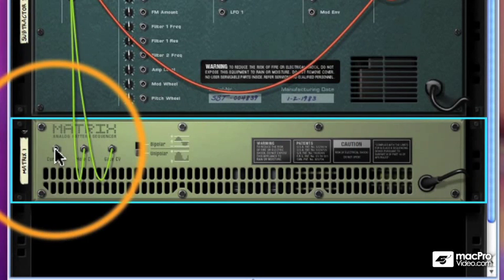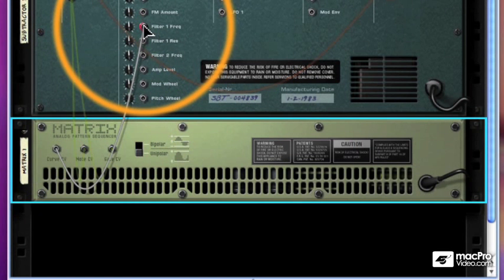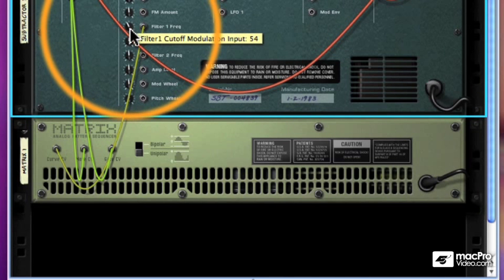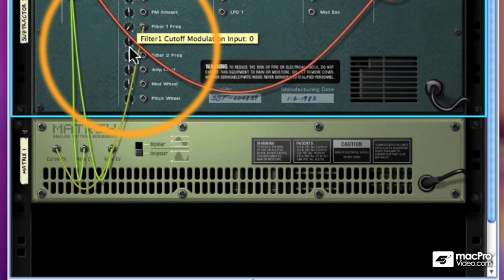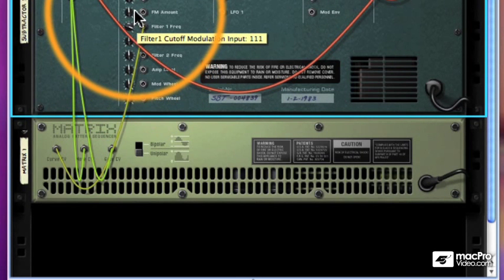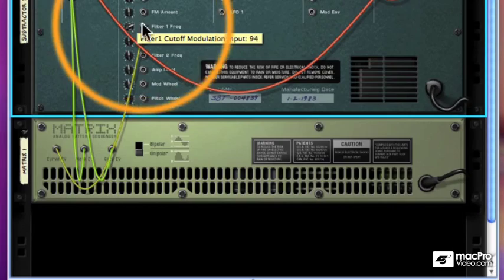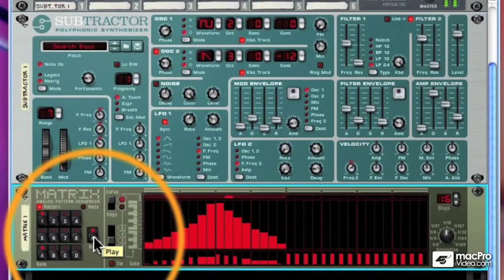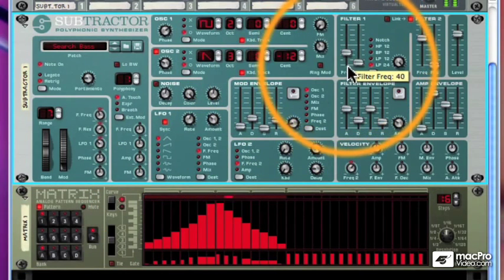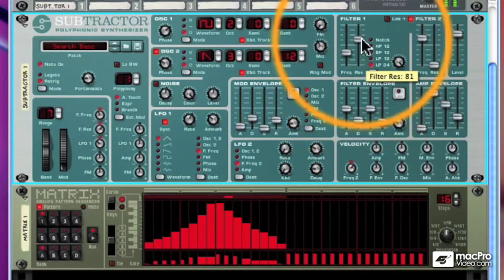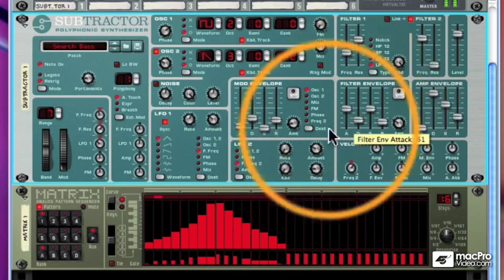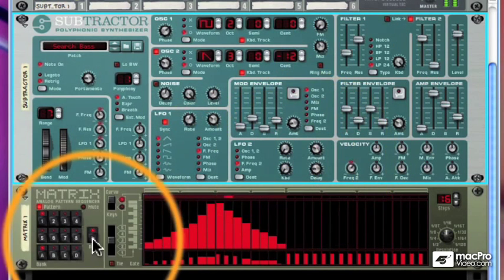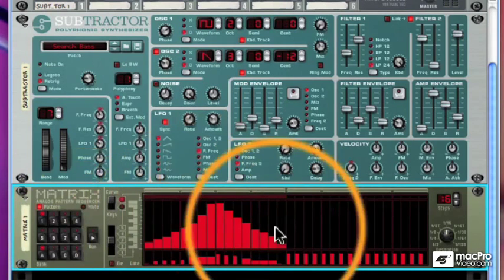And we'll take the CurveCV and wire it to the filter frequency of my subtractor. Now, this knob determines how much influence my input will have over the filter frequency. If I have it set all the way to zero, then the Matrix won't influence filter frequency at all. So we'll set it to about here, so it's quite a bit of influence. And let's listen to our sequence.